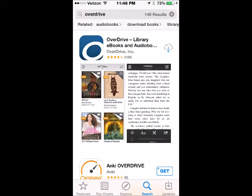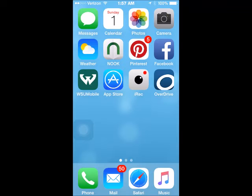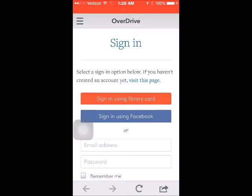This is where you may need to use your Apple ID and password to sign into the iTunes store. Once the app has completed installation it should appear on your home screen. Tap to open the app.